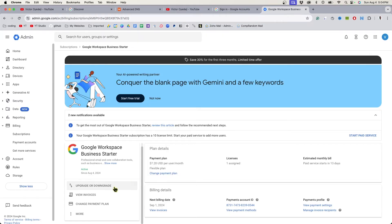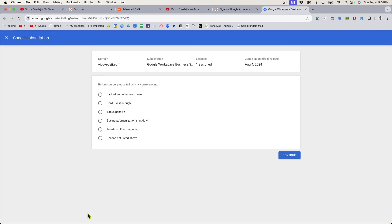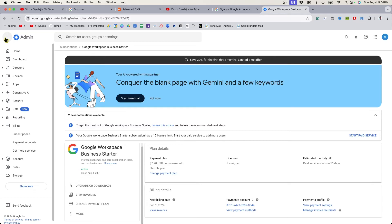To get out of this subscription, click on the very bottom where it says More, then click Cancel Subscription. You'll be able to cancel your subscription from there.